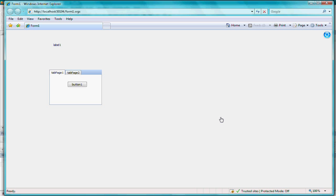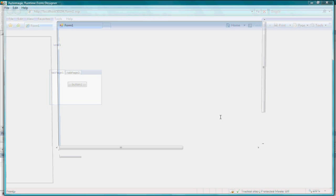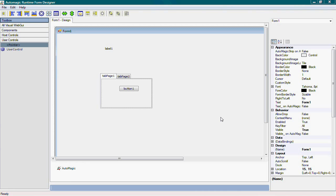One of the great strengths of Visual Web GUI is the great design time experience, and with the AutoMagic Runtime Form Designer, you have a similar design experience at runtime that you would have in Visual Studio.